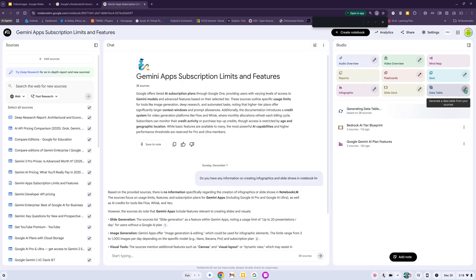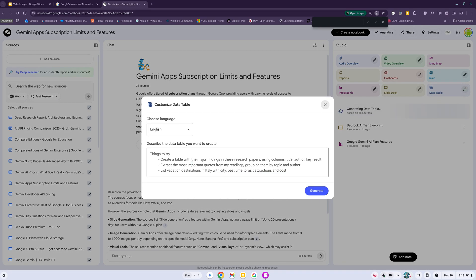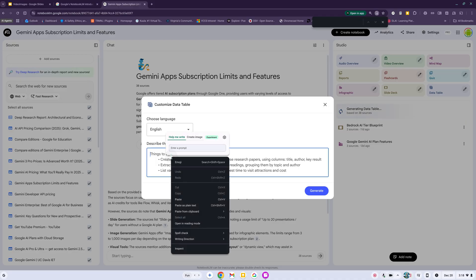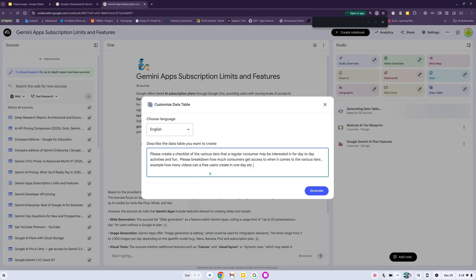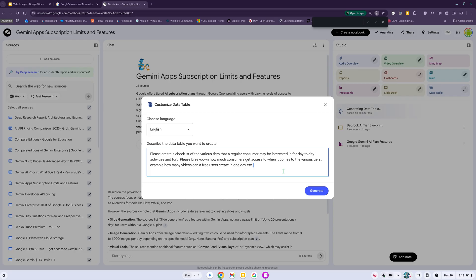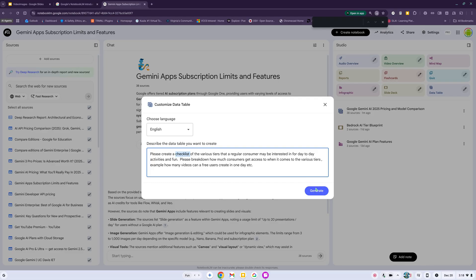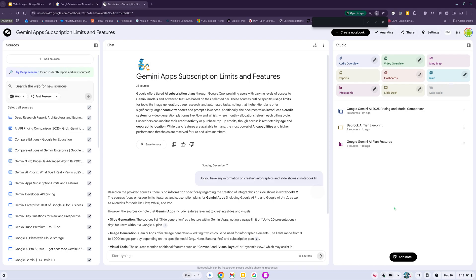I'm going to do another one and I'm going to click on the pencil to edit my request. I'm asking: please create a table of the various tiers that a regular consumer may be interested in for day-to-day activities. Please break down how much consumers get access to when it comes to the various tiers. Let me go ahead and hit generate.